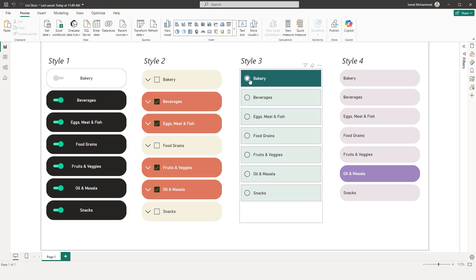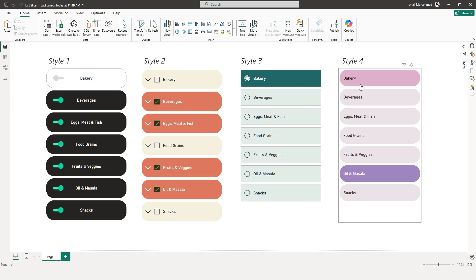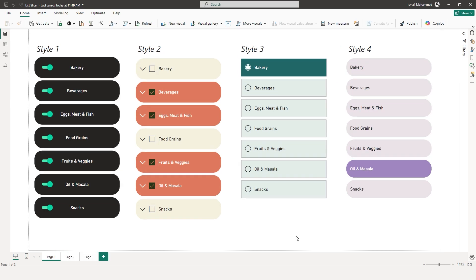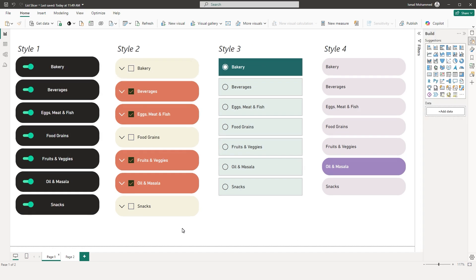Style 3 also has radio buttons instead of checkboxes. Style 4 does not have any selection buttons — neither radio buttons nor checkboxes — these are just plain buttons. I will leave a link to the Power BI file in the description below, so please do check it out. Now let's recreate these visuals with the new List Slicer.